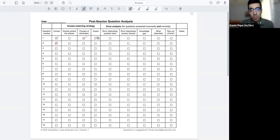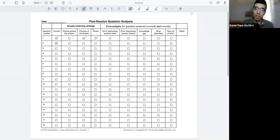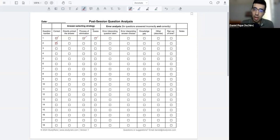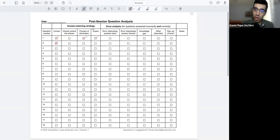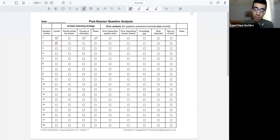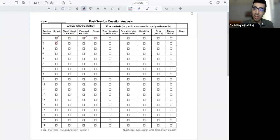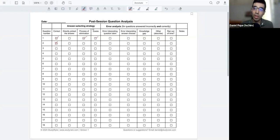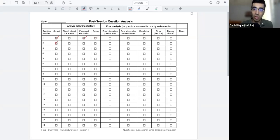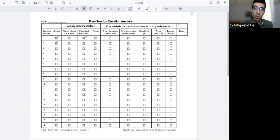So that was the answer-selecting strategy. How did you actually pick the answer that you did? This is really important to do for both the questions that you answered correctly as well as the ones that you did incorrectly. You can, you know, I think it's very apparent that you can guess the correct answer. Of course, you can also guess the incorrect answer. But knowing your patterns of how you select these answers is really important to understanding how you perform on exams.